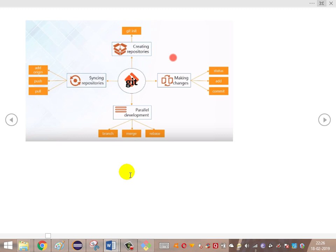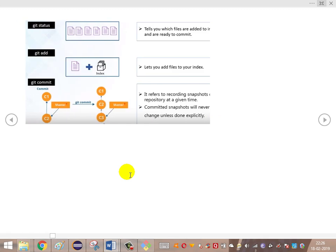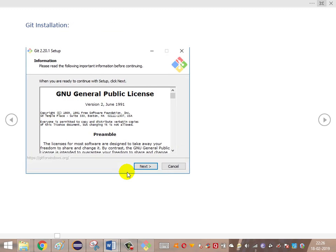As we can see clearly in this pictorial representation, these are the various activities that will be performed in day-to-day life by developers and testers: creating repositories, synchronizing repositories using push, pull, and add origin, adding and committing, and parallel development using branch, merge, and rebase. Next is Git installation.